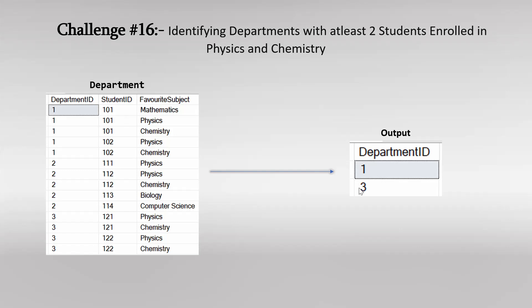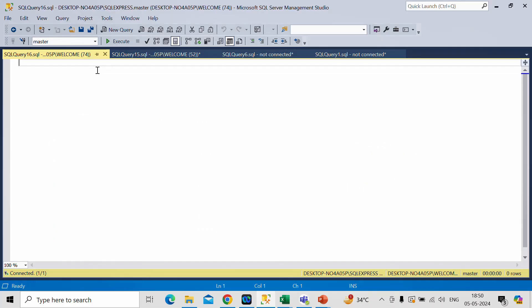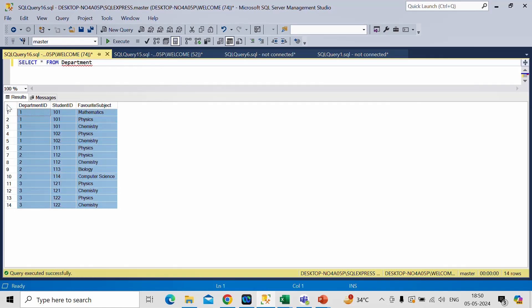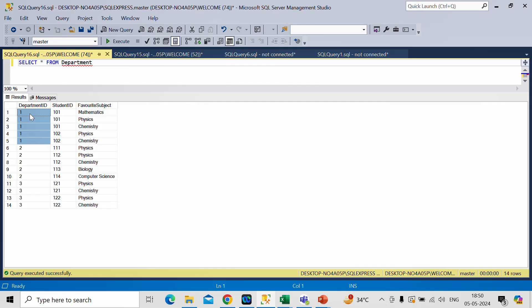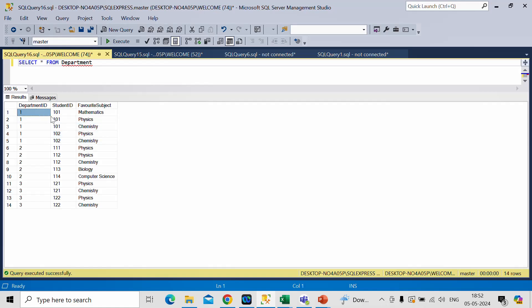Let me switch to SSMS. Here we already have the department table. If you observe this input data for department ID 1, you will see that student ID 101 has two subjects — physics and chemistry — and student ID 102 also has both subjects enrolled. So in this department we have at least two student IDs enrolled in physics and chemistry, so department ID 1 will come in the output data.